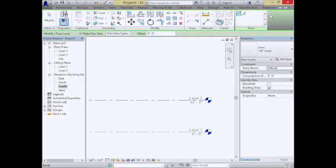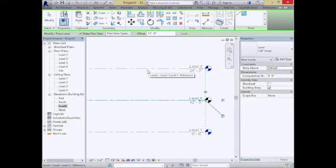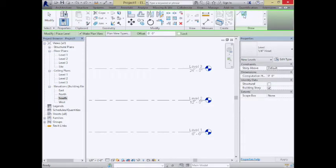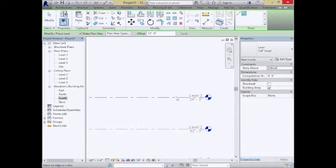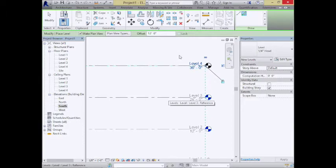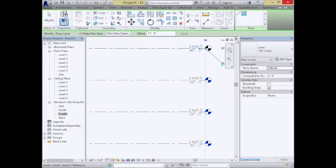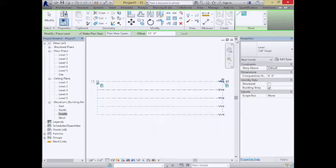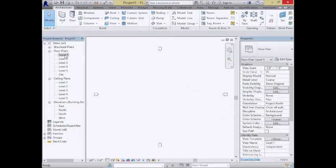I'm going to add a couple more levels using the offset tool at 12 feet increments, up to level 5, giving me some basic spaces to work with. Once I've created those basic levels, I can start placing something that looks like the mass of the building. I'll go to the Massing tab to begin.